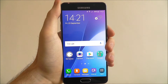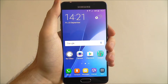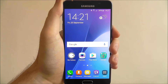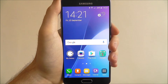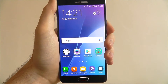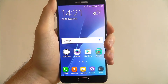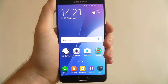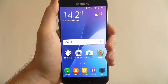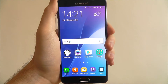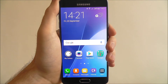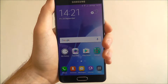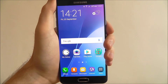Hi guys, in today's tutorial I'll be showing you how to use the motions and gestures menu on the Samsung Galaxy A5. The Galaxy A5 is a very clever device and Samsung has equipped it with different ways that you can use gestures to control different aspects of your device. They're all put under one menu, which I'll show you how to access now.